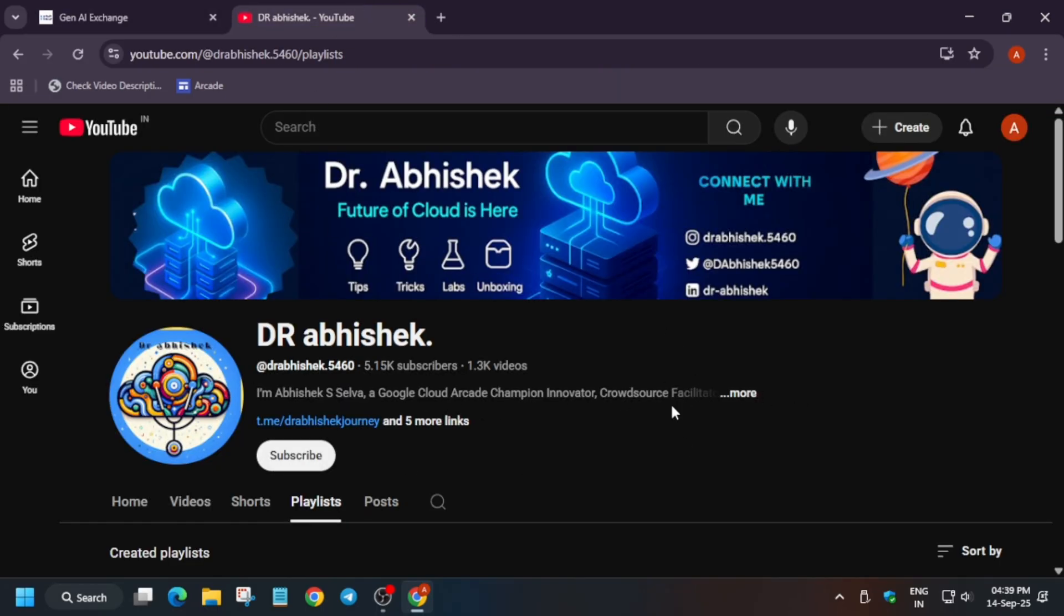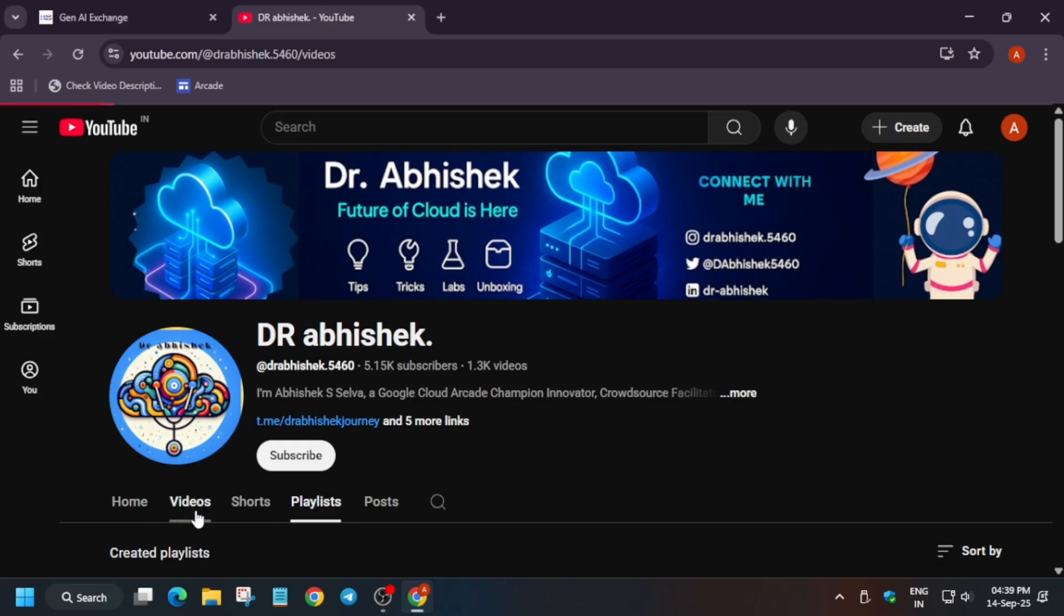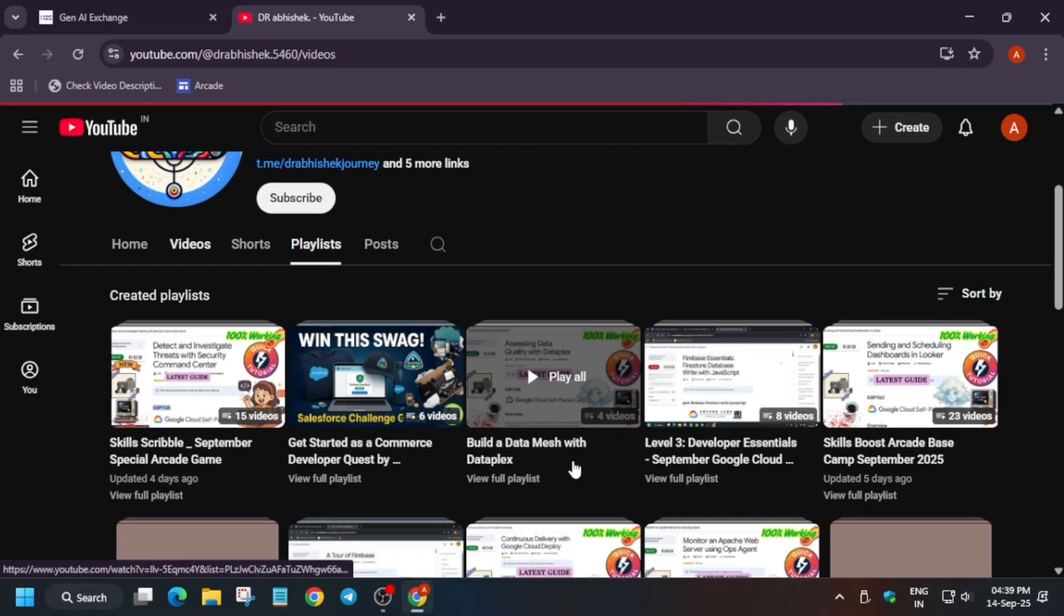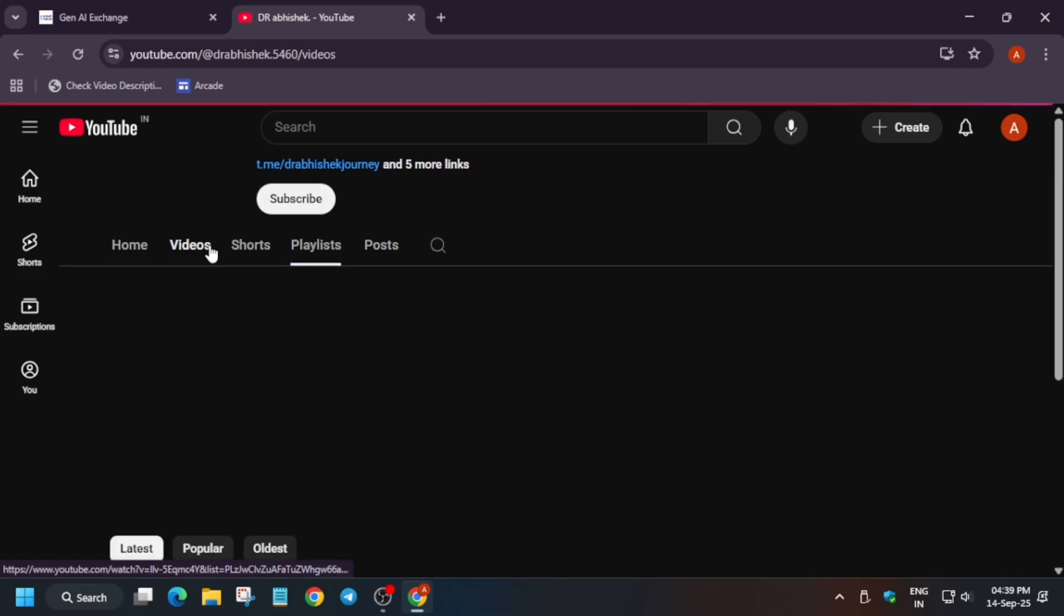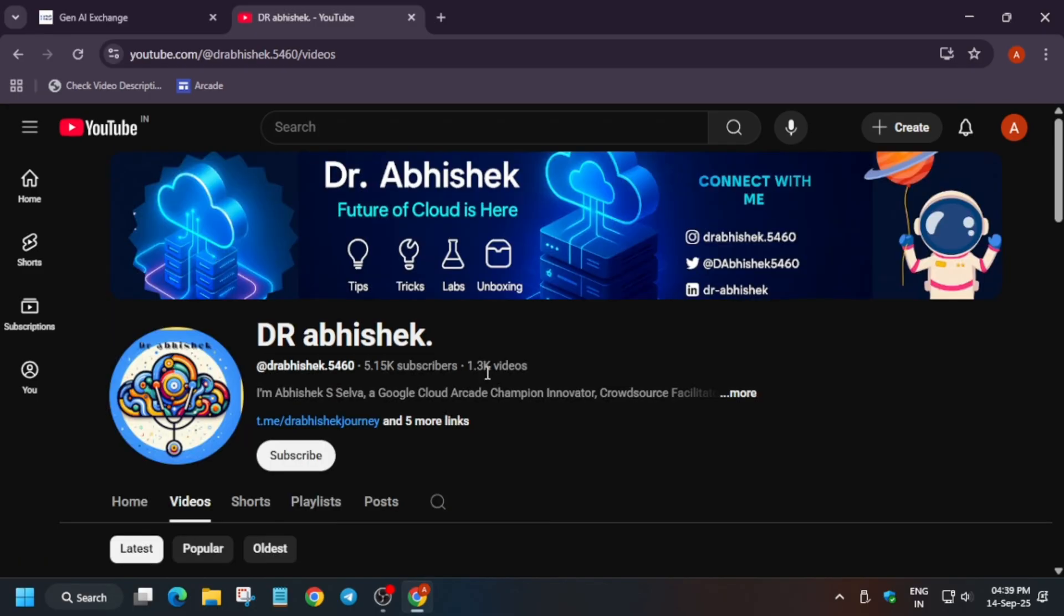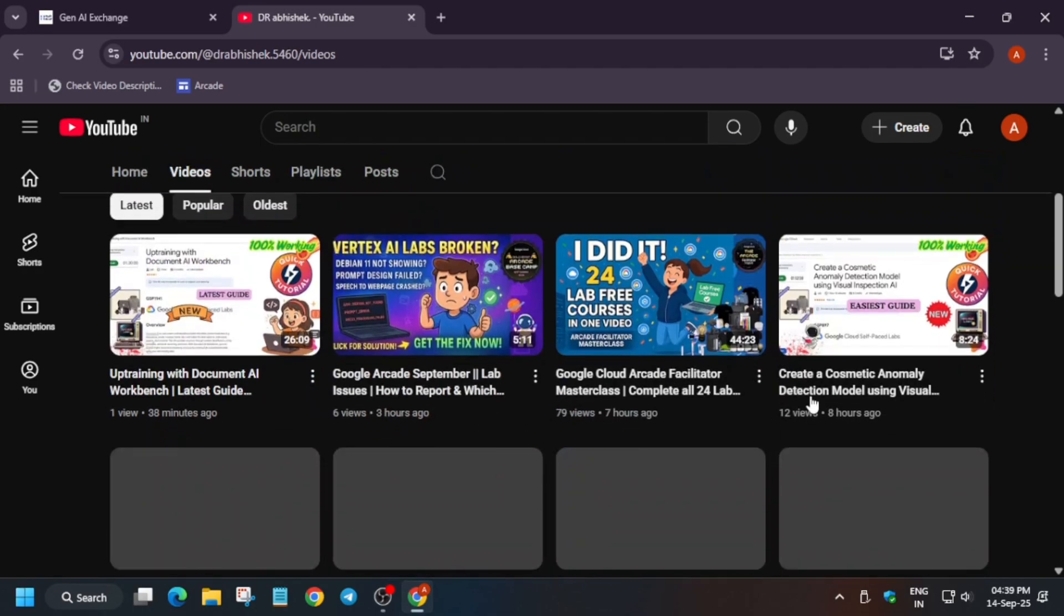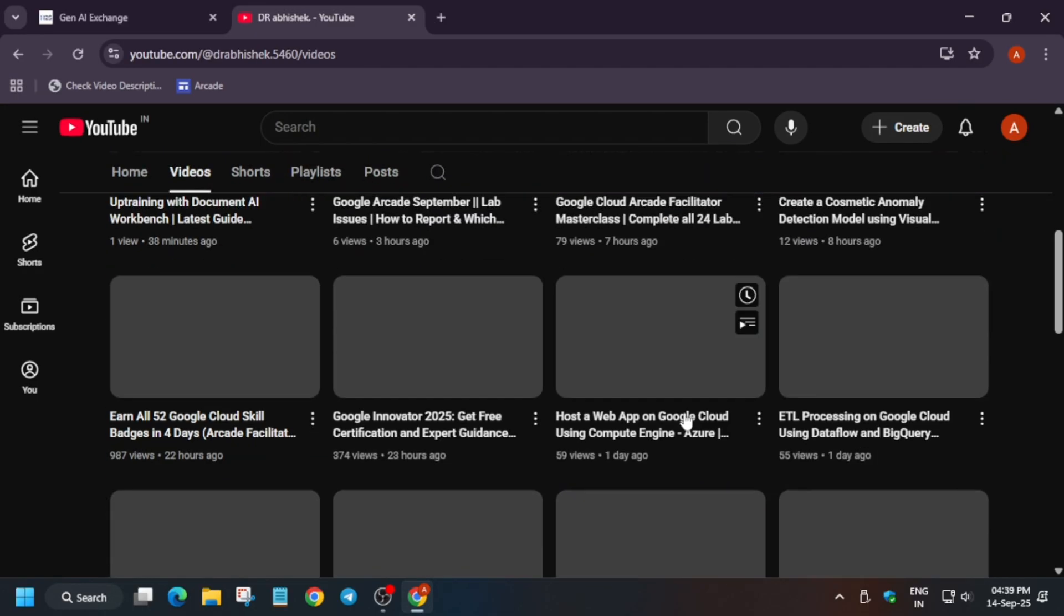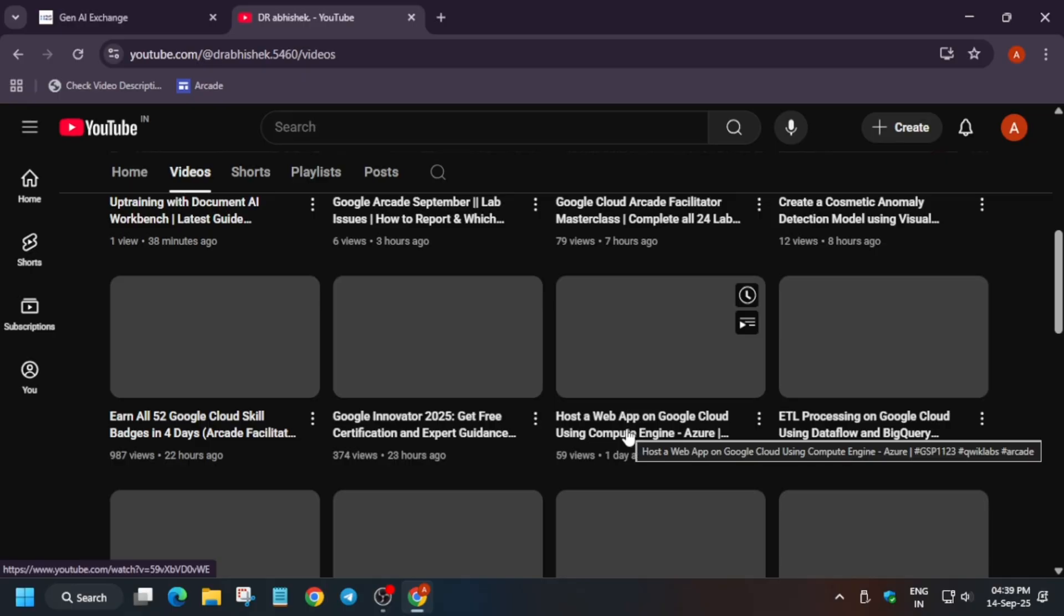First of all, if you are new to this channel, please like the video and subscribe to the channel so that you can learn more about multiple events other than Google Cloud Arcade and some most important challenges too. Also, yesterday I posted a very important video on basically how you can get certified free of cost. Make sure to watch it, I will link the video in the description.